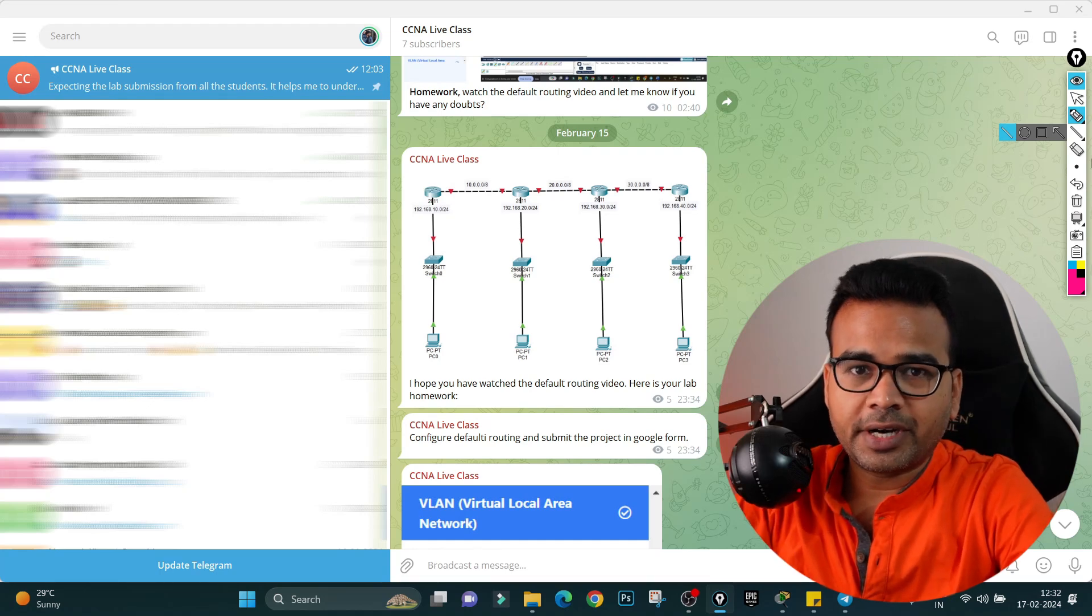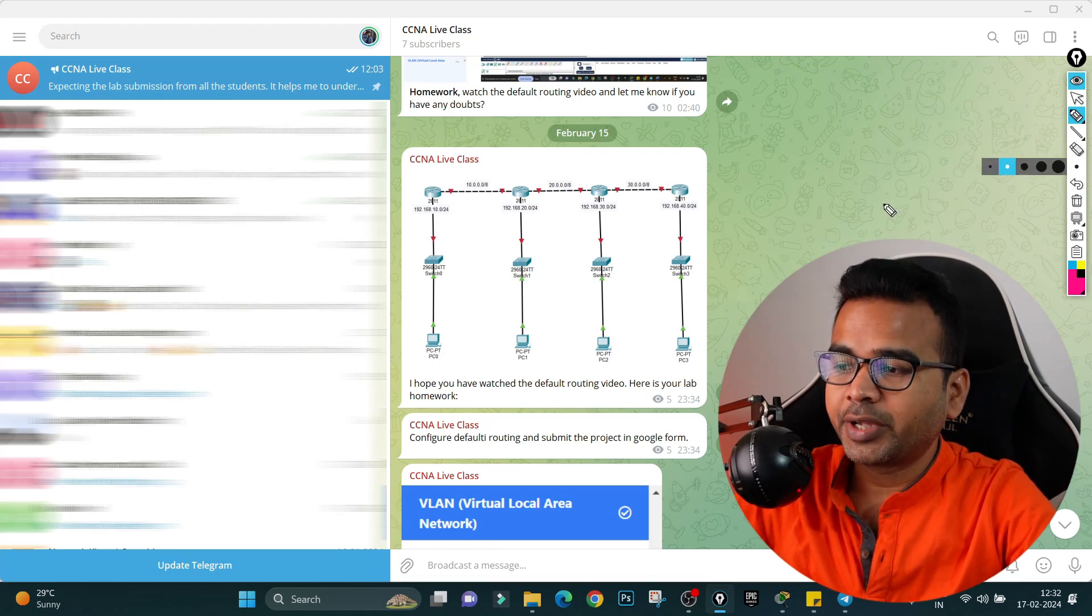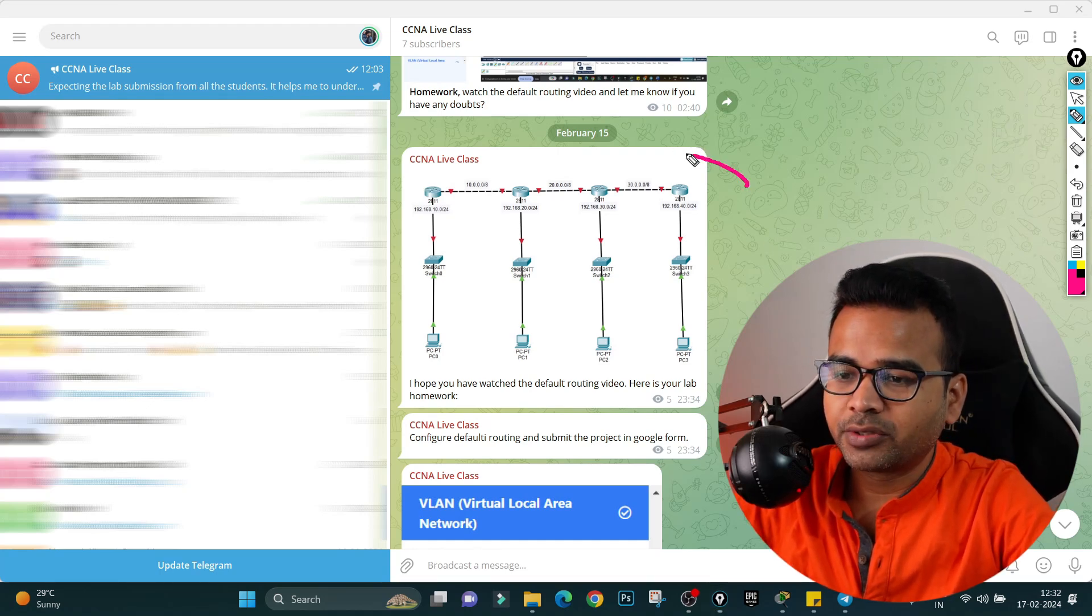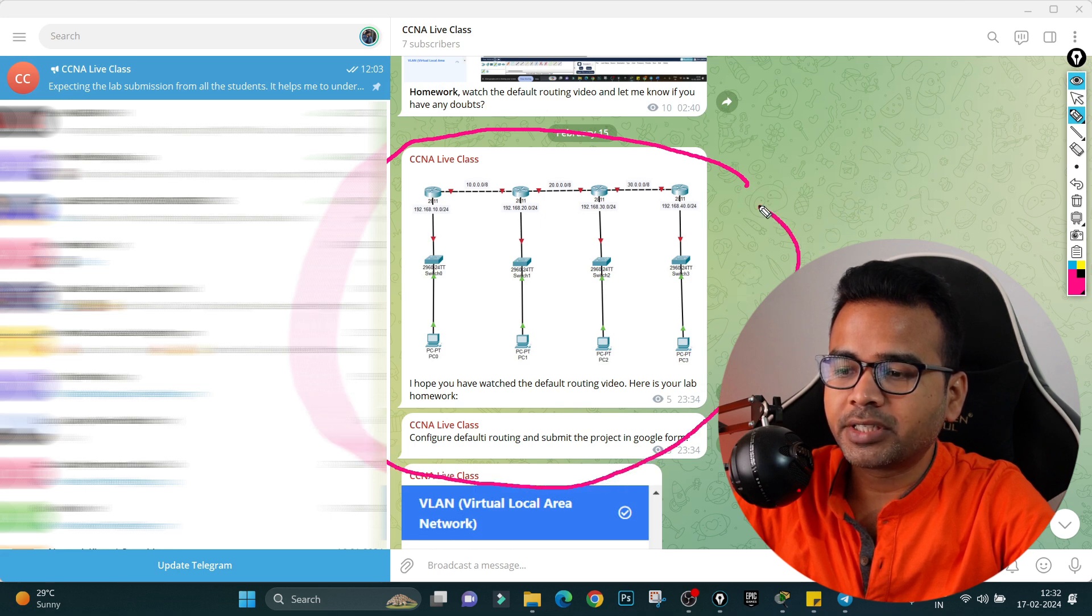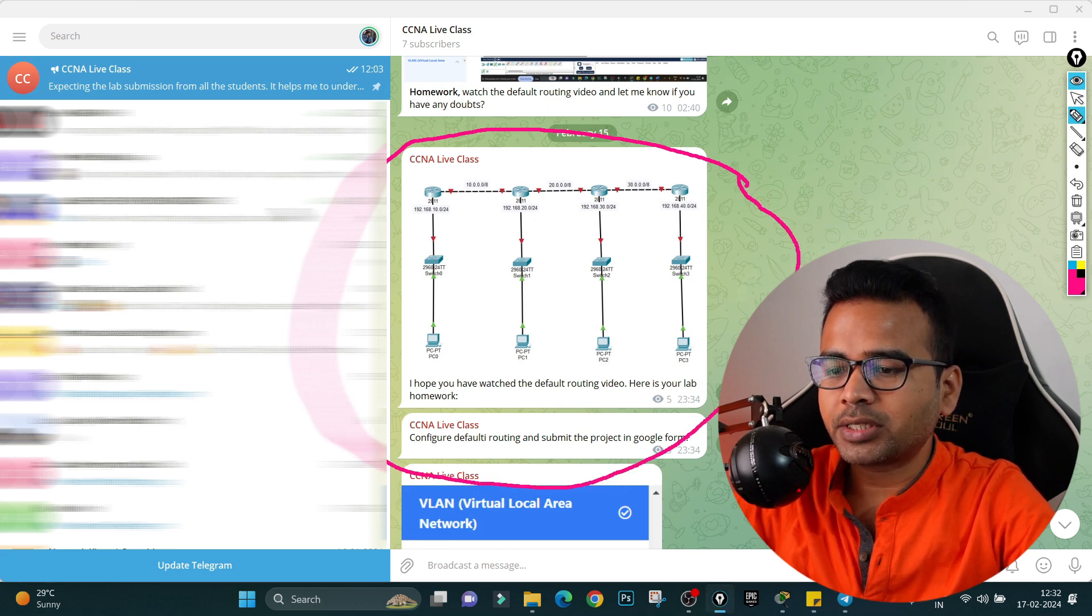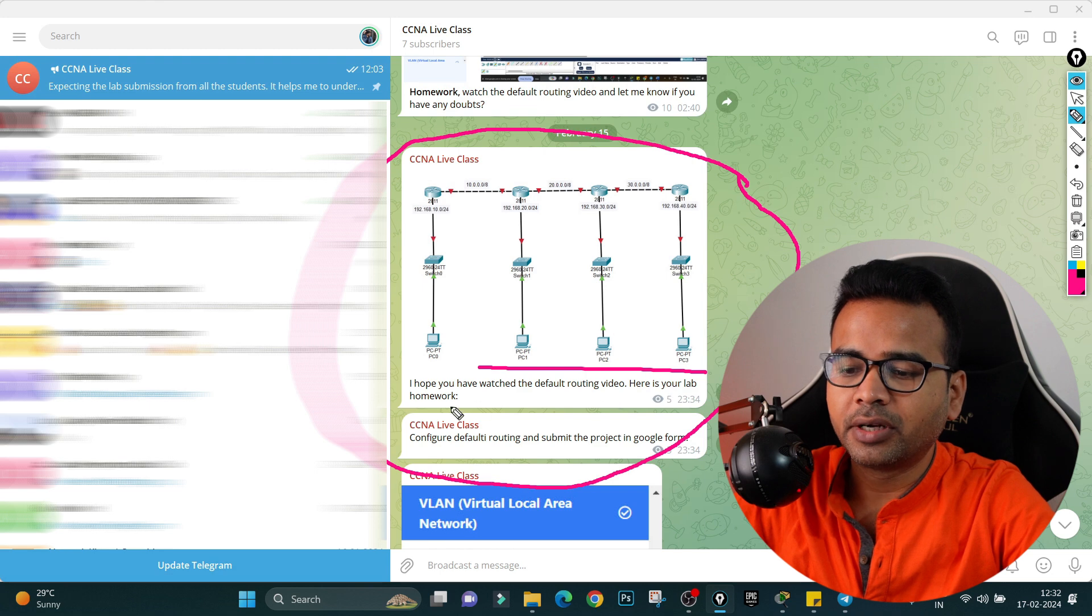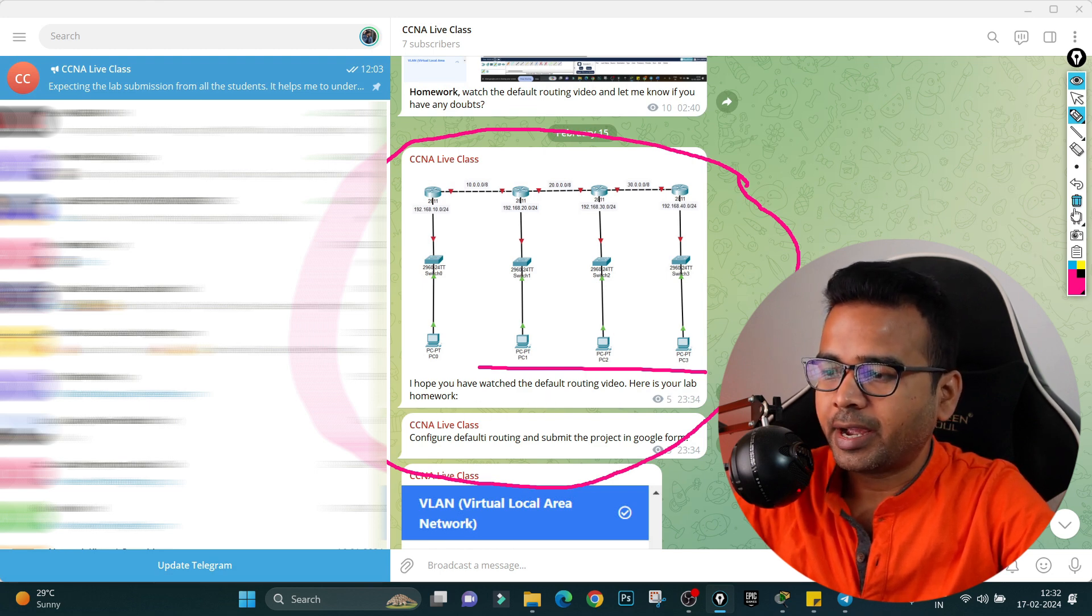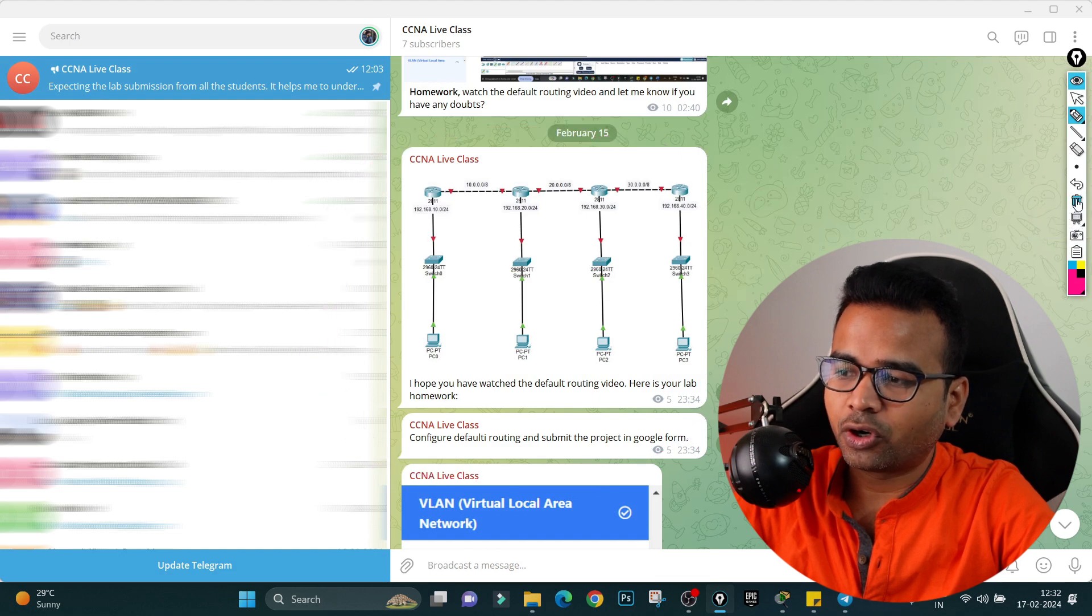Hi everyone, this is Abhishek here and welcome back to my channel. Last week I gave homework to my students who have enrolled in my complete CCNA course. The homework was to configure this lab and configure default routing on it. Let's see whether my students were able to configure this default routing lab or not.